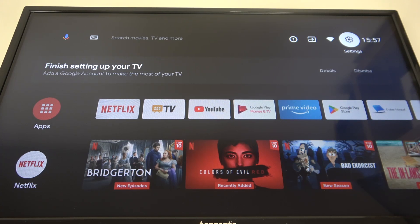Hello! In this video I want to show you how to change downmix mode on Hisense Smart TV.